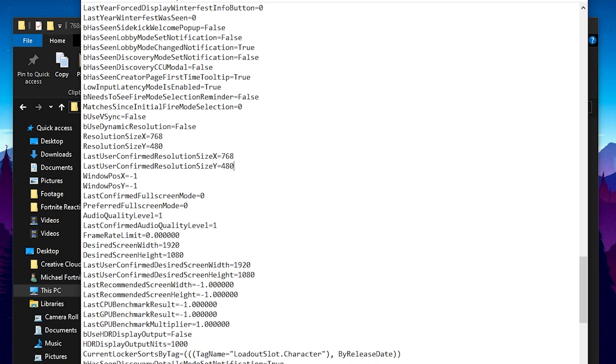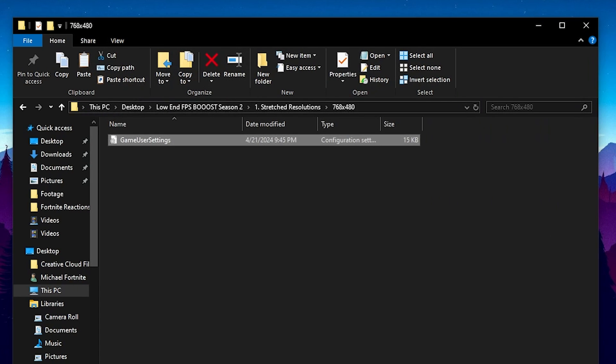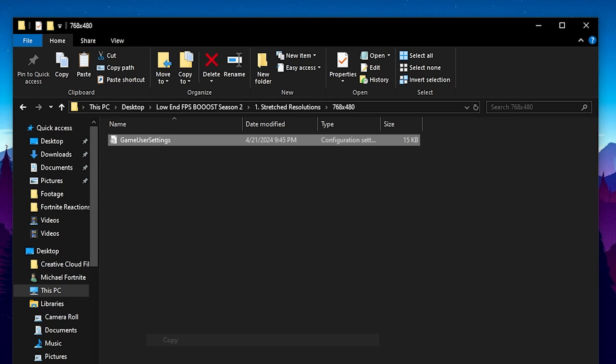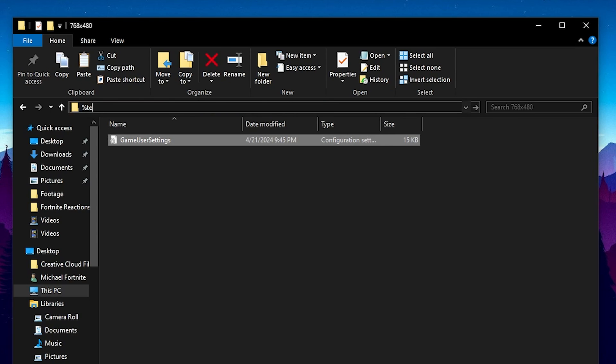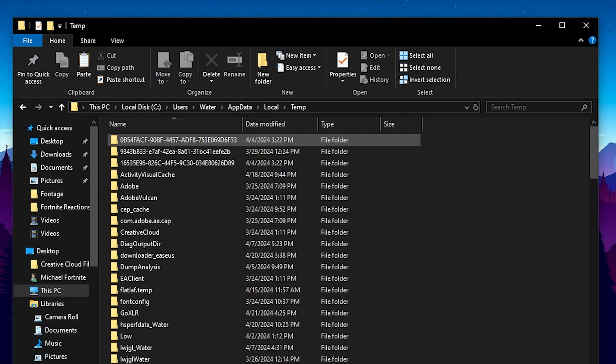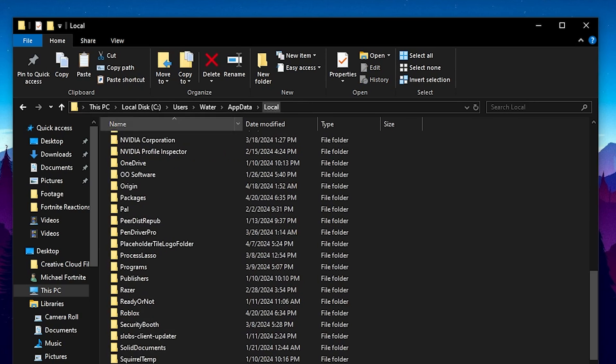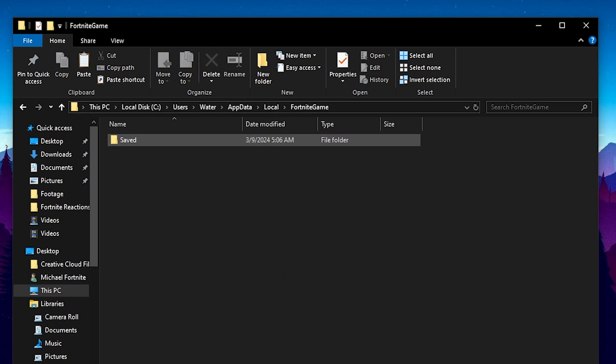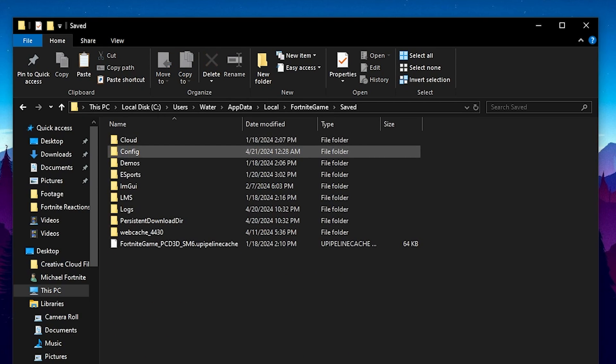So let's just say as an example you want to try out 768x480, all you gotta do is actually copy these game user settings, then go here into the top search bar, type in there percent temp percent, click under local, press F on your keyboard for Fortnite game, go into saved, then into config,